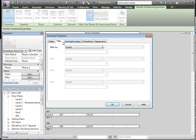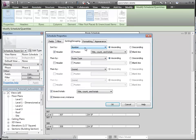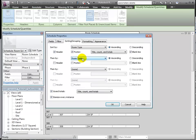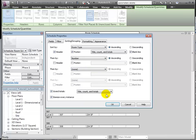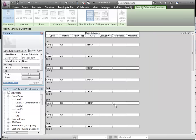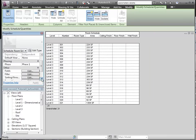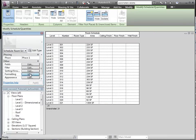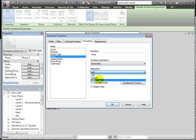Let's sort and group by room type, and then by number. Let's not forget to check Calculate Totals for the area.